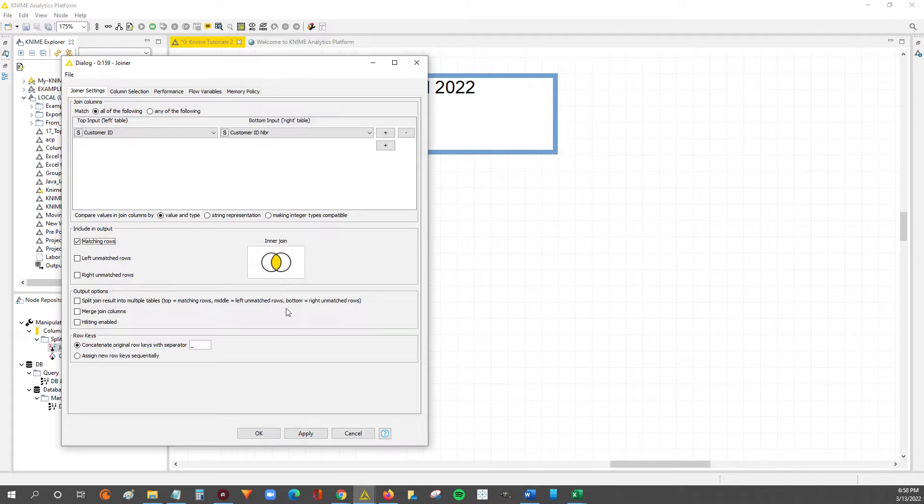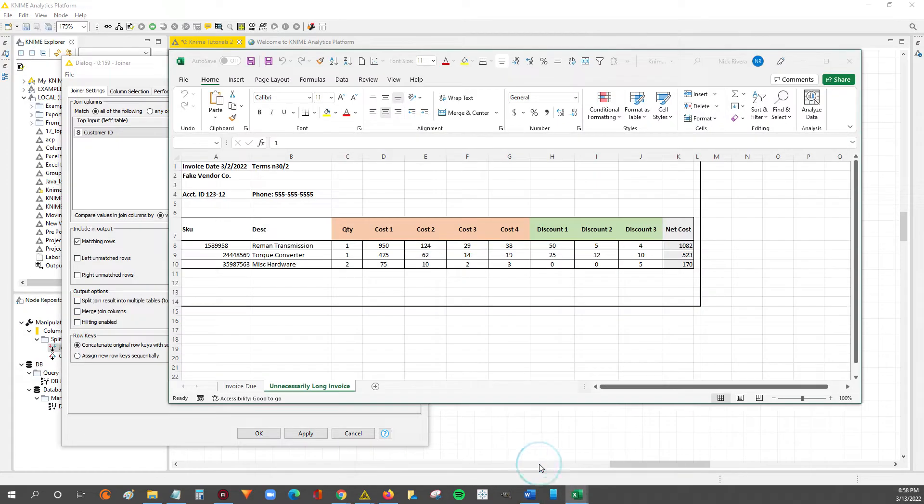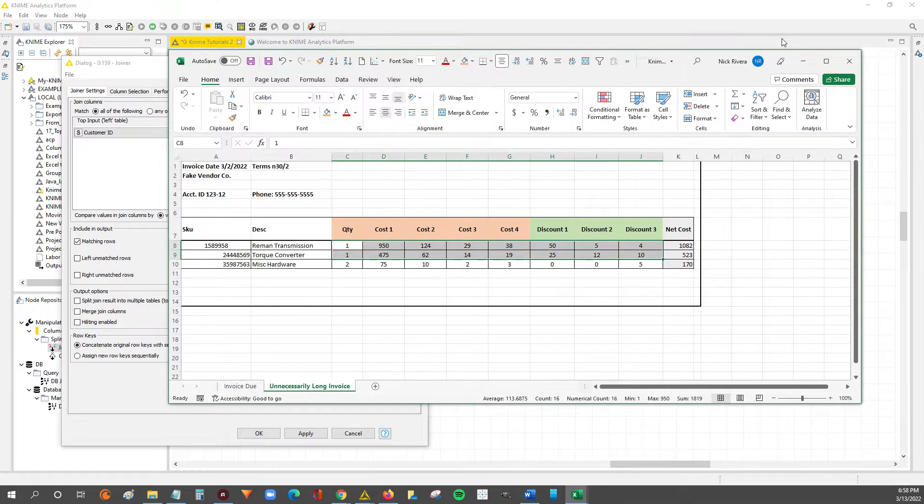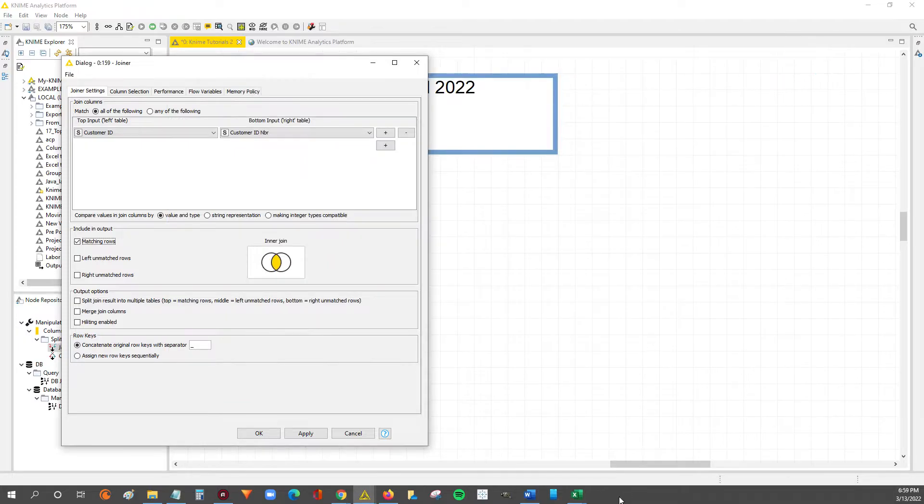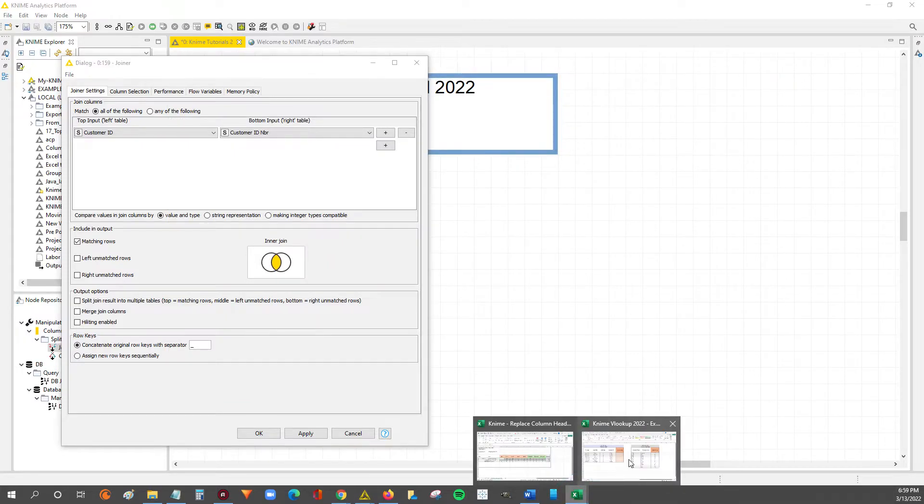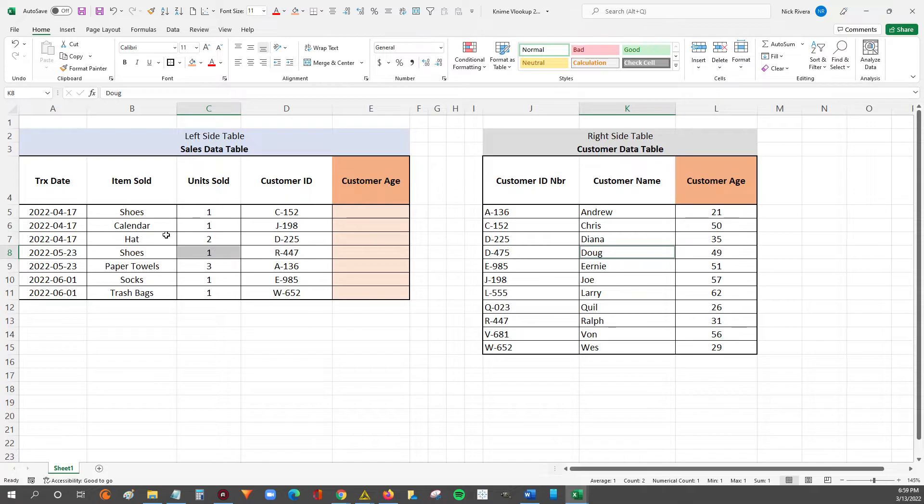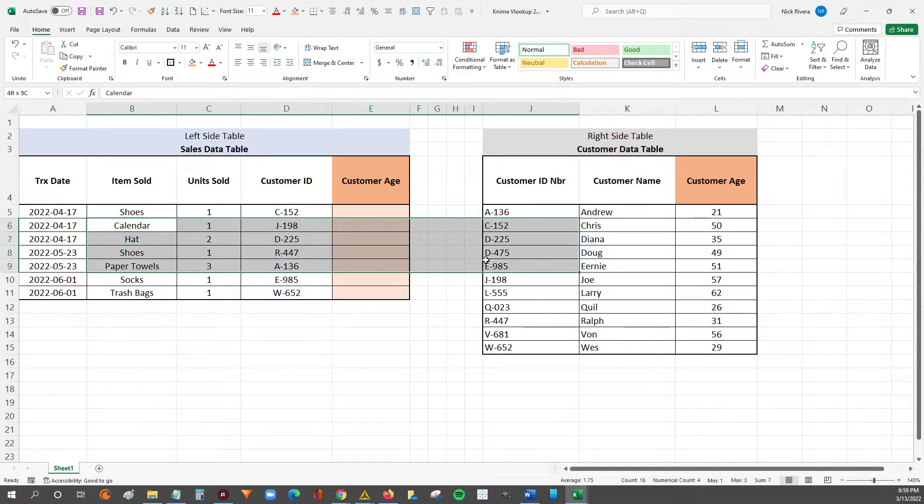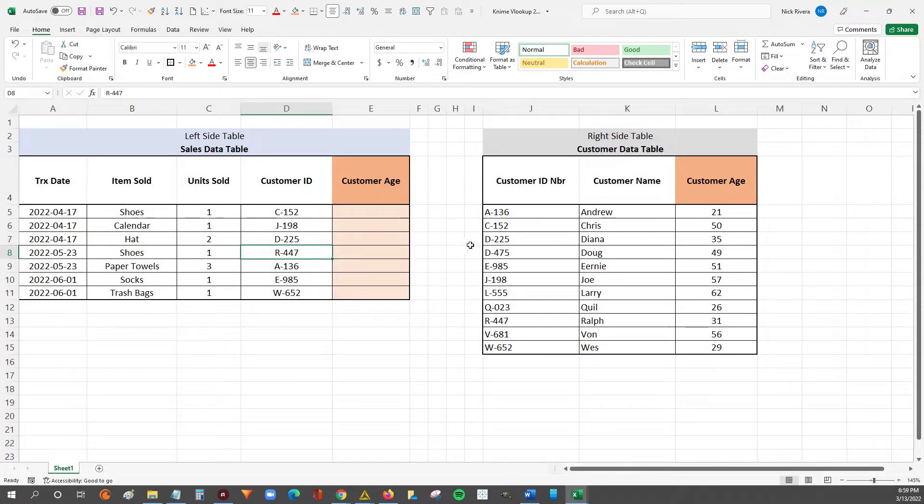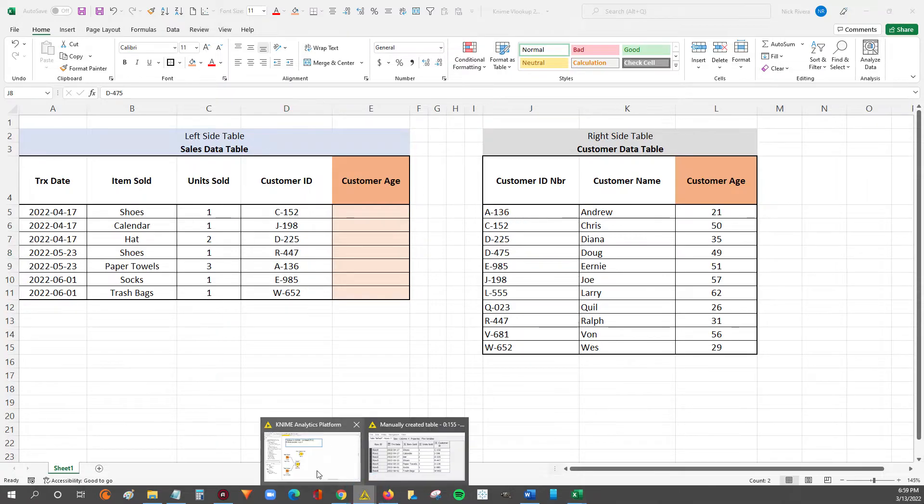What the inner join says is whatever rows match between both tables, I want the output to only show the finalized output where there's matching rows in both tables. And then after that you can do a right join or a left join.